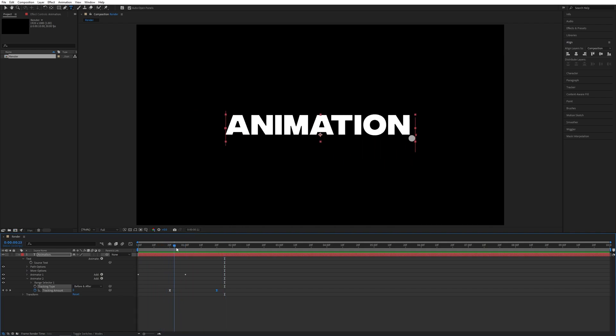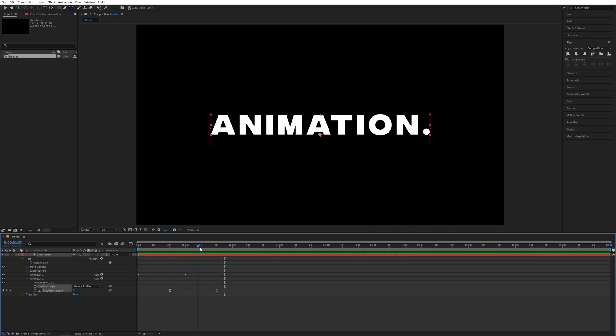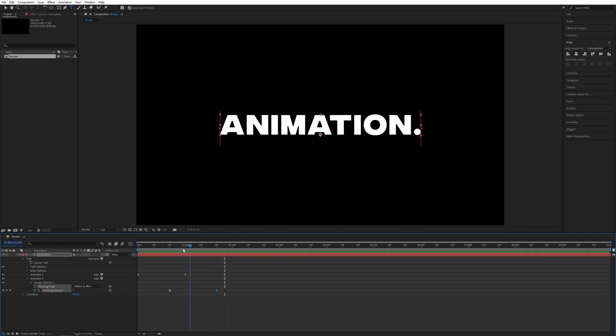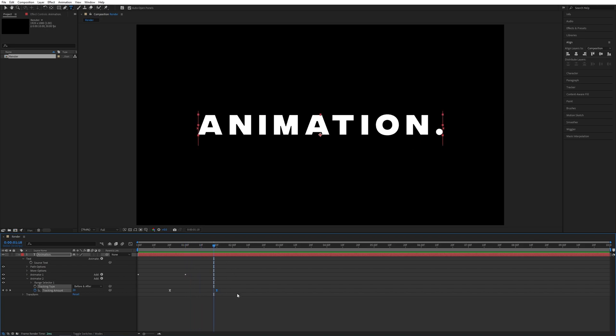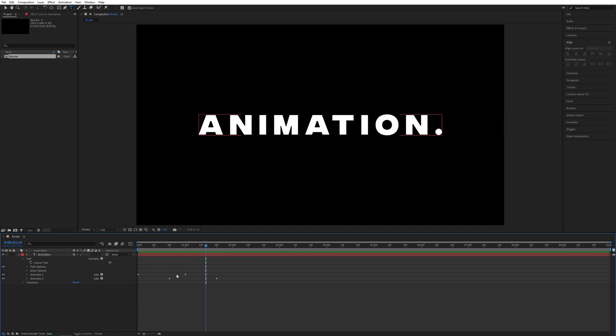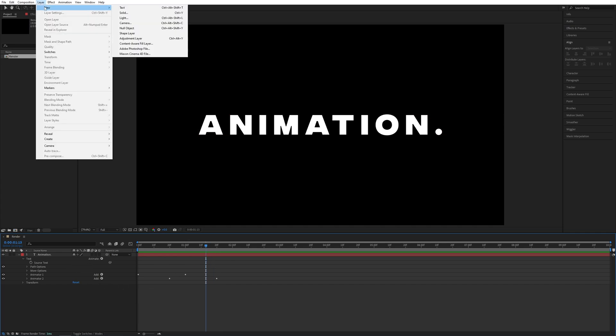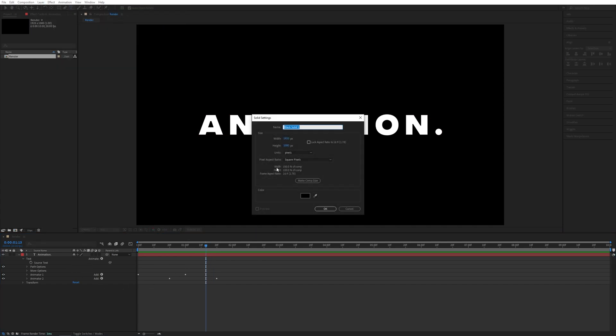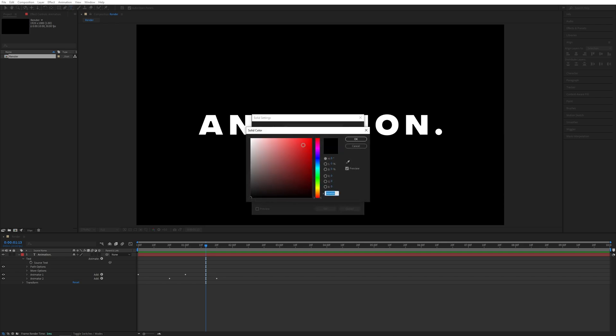Here we're going to add a background and do a really cool thing. For the background we'll go up to Layer, New Solid. Let's name this one BG, and for the color I'll choose a very light blue, something like that. Click OK.